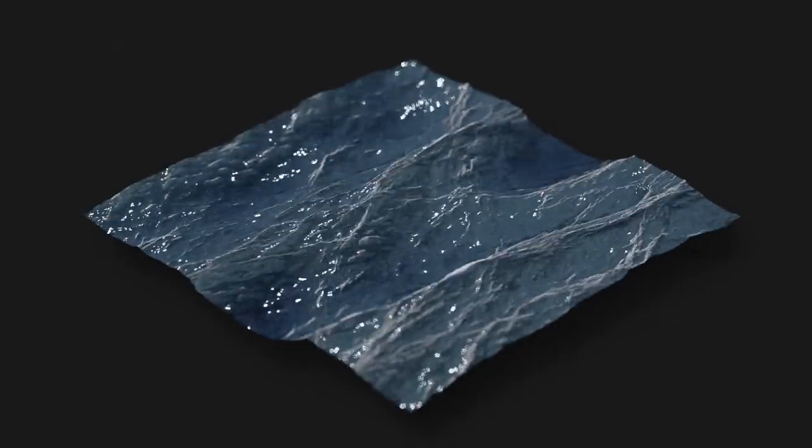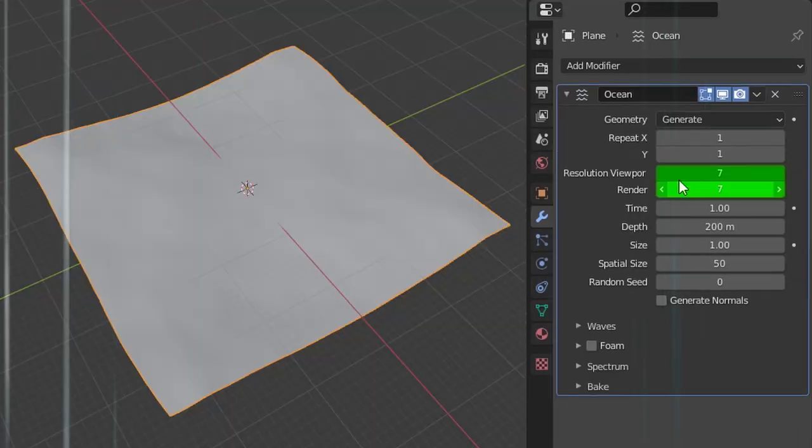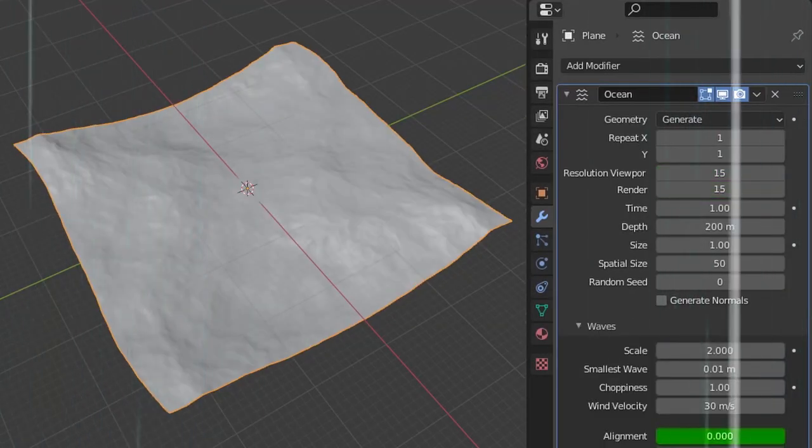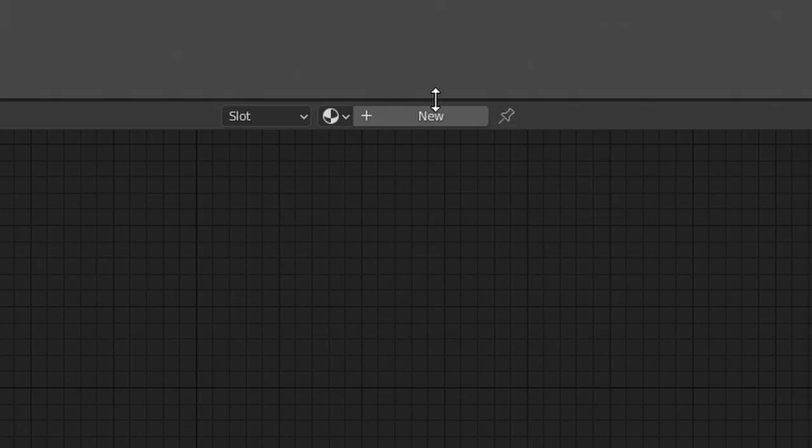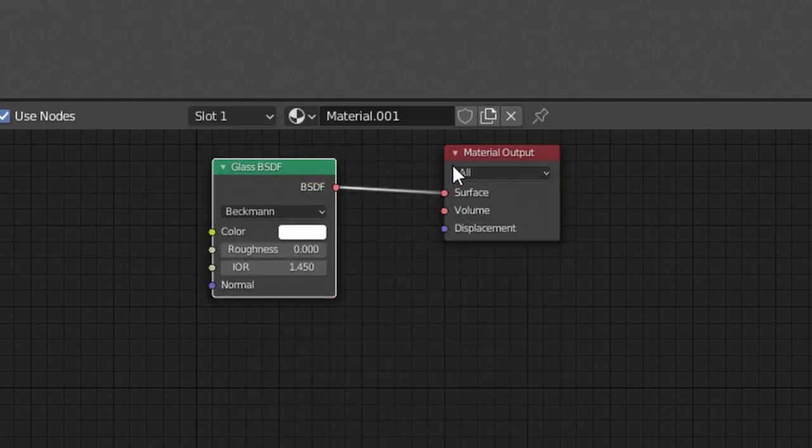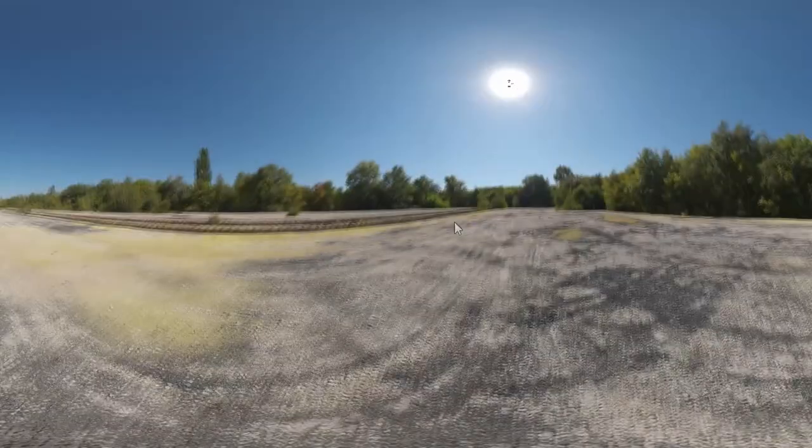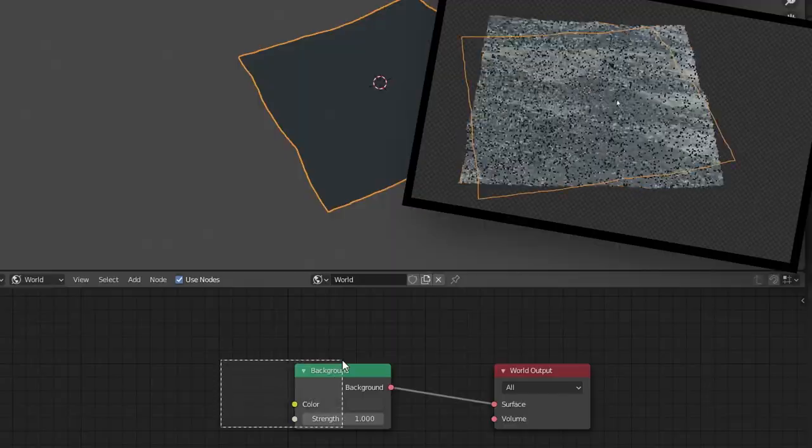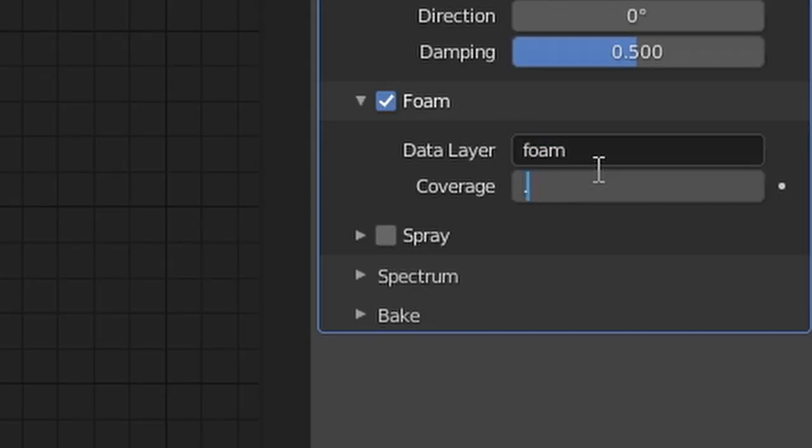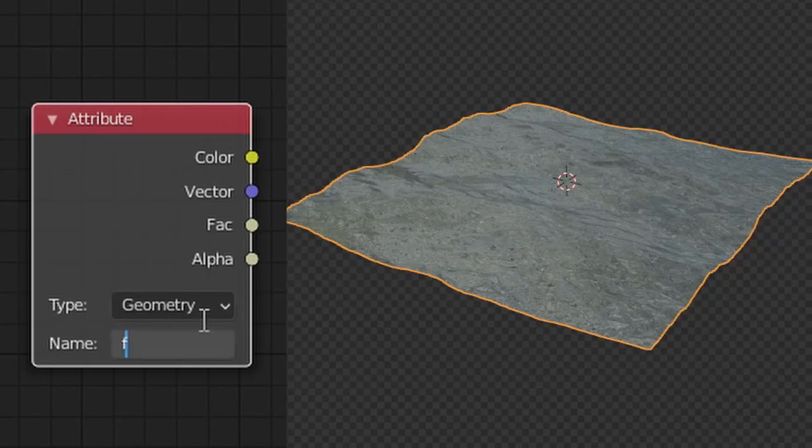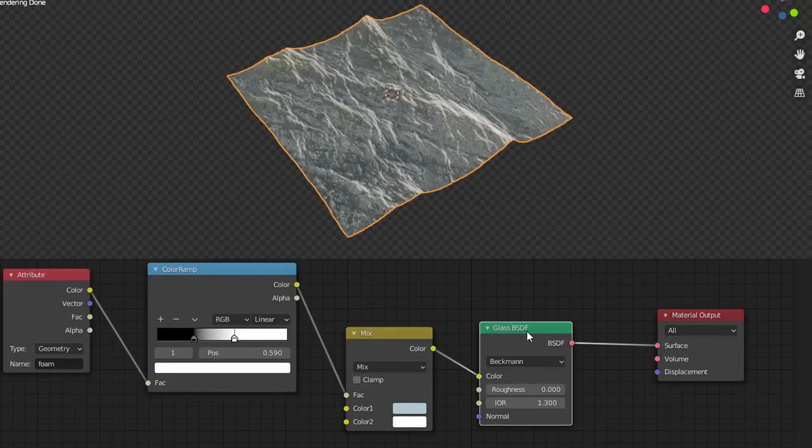So when I say ocean, I do not mean adding in a plane with an ocean modifier with extra resolution alignment and a driver to run the time parameter. The material set to a glass BSDF with a watery color and an IOR of 1.3, along with an HDRI from HDRI Haven to get more realistic lighting, and inserting some foam by adding a new data layer with some coverage which we can access through an attribute node and filter to make part of the BSDF color.